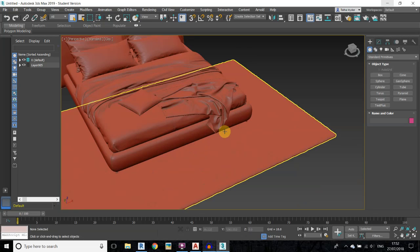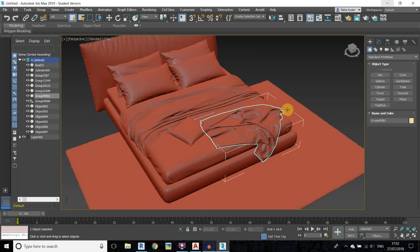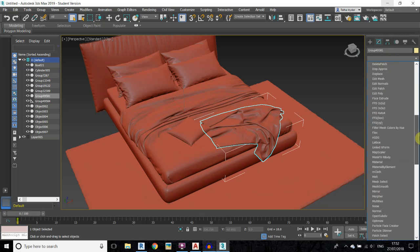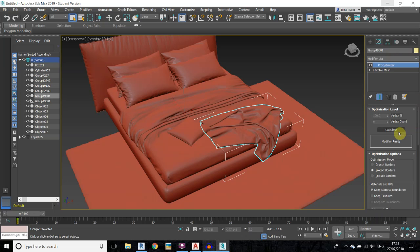First we need to reduce the polygons. To do that, select any of these objects. Go to the modifier list and select Pro Optimizer from the list. Then click on Calculate and it will calculate all the polygons.